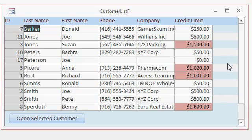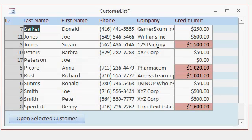But what if I want the other fields in this particular row here to show up in that same formatting, right? Not just the credit limit. What if I want the company name to also show up with that color?